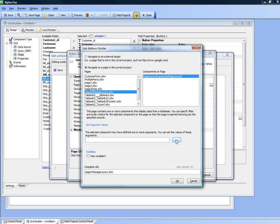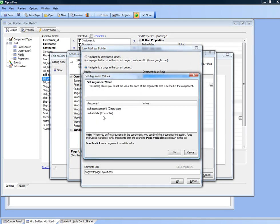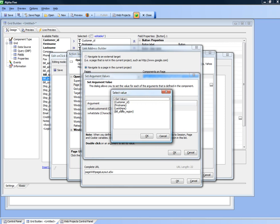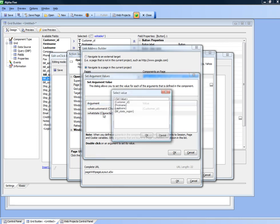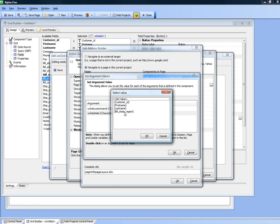Now we open up our builder and we can specify that the customer ID parameter is going to be bound to the value of customer ID in the current field. And state is going to be bound to state.